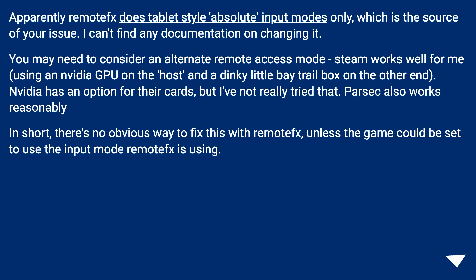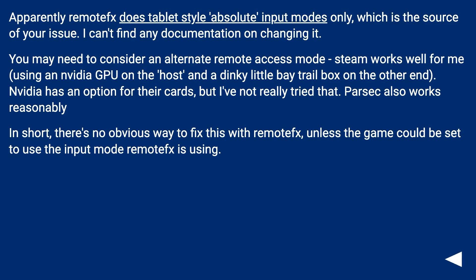Apparently RemoteFX does tablet-style absolute input modes only, which is the source of the issue. There's no documentation on changing it. You may need to consider an alternate remote access mode — Steam works well using an Nvidia GPU on the host and a small Bay Trail box on the other end. Nvidia has an option for their cards as well. Parsec also works reasonably. In short, there's no obvious way to fix this with RemoteFX unless the game could be set to use the absolute input mode that RemoteFX is using.